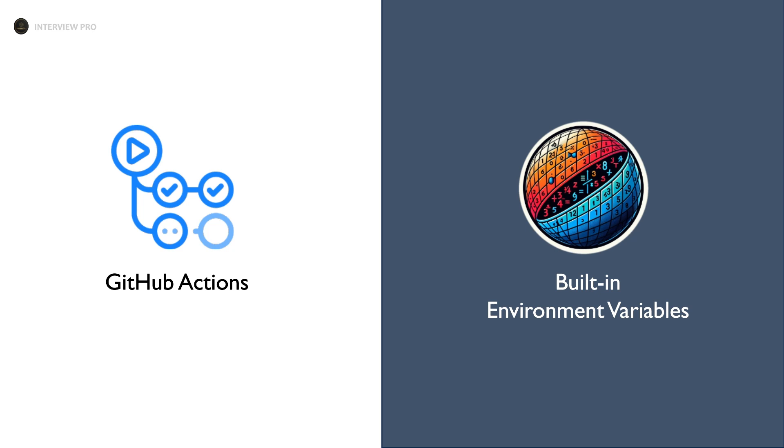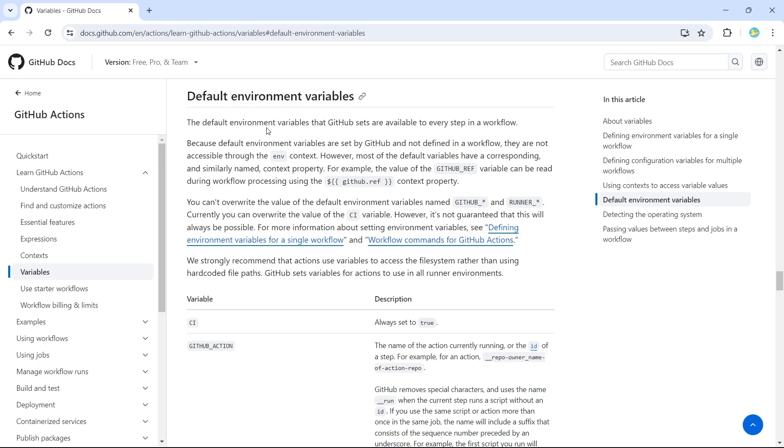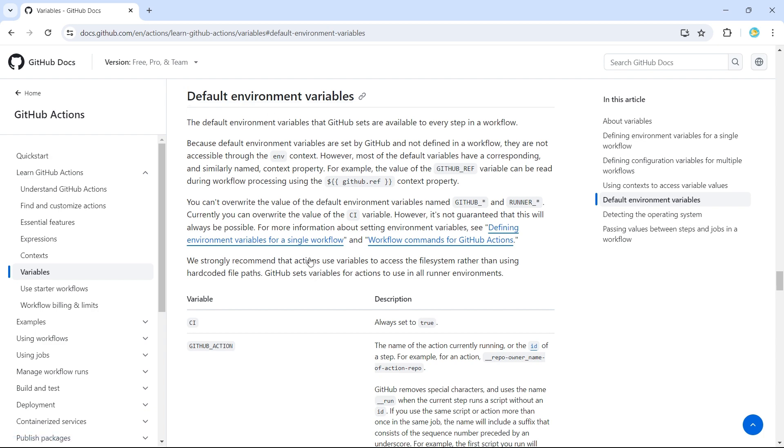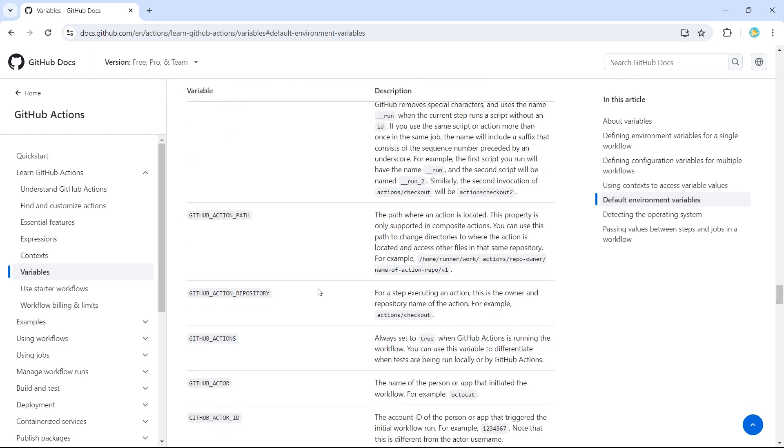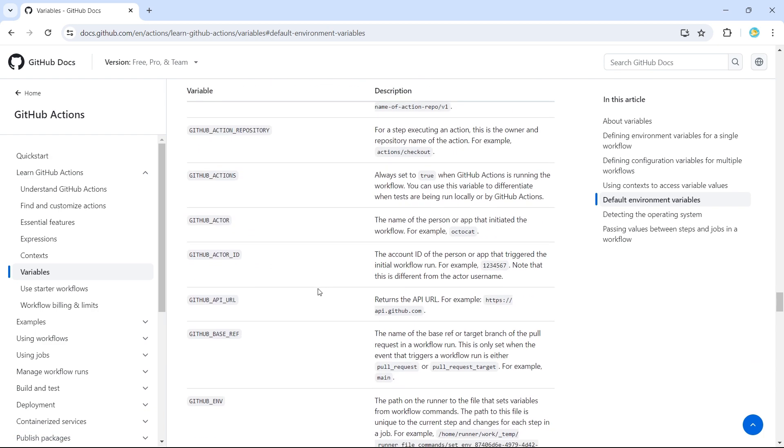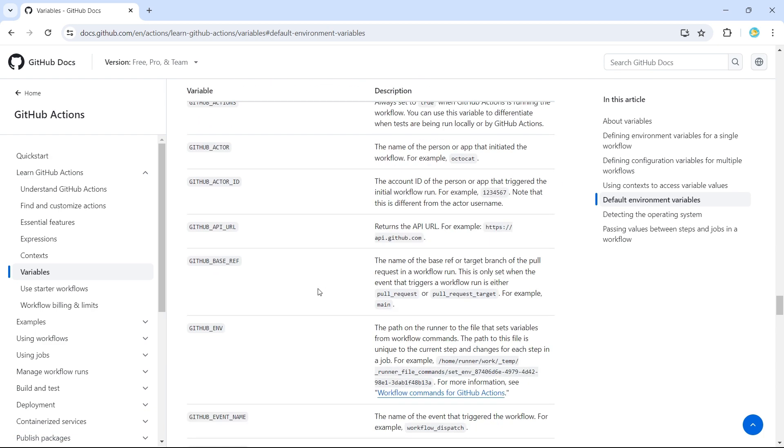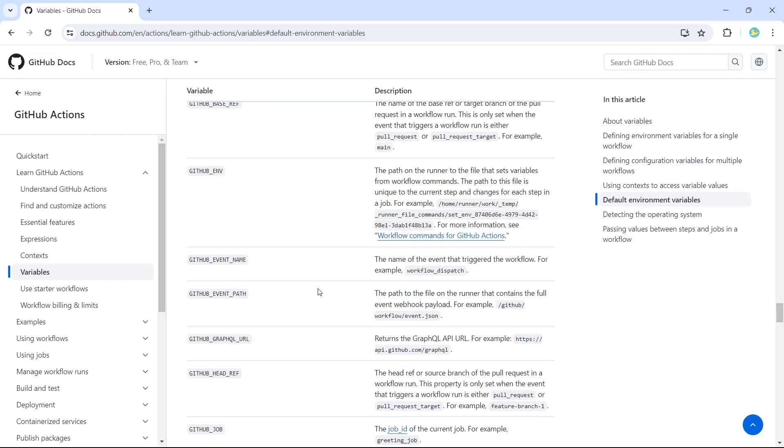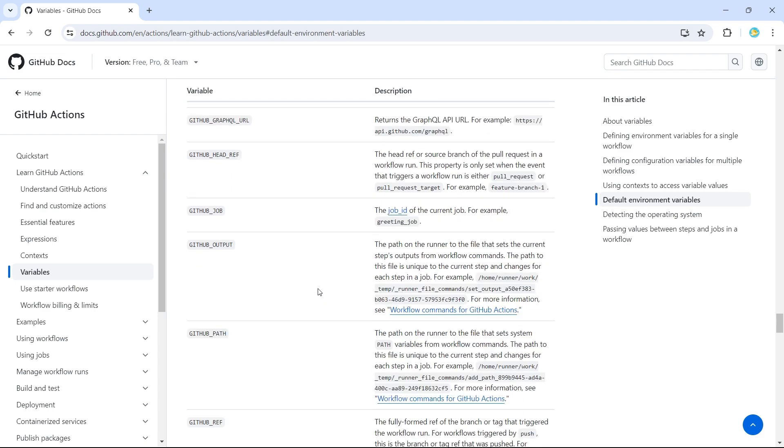Hi everyone, welcome to InterviewPro. Let's see what are built-in environment variables provided by GitHub Actions. If you visit GitHub Actions docs, you'll see a section called default environment variables, where you can find the number of built-in variables provided by GitHub Actions.